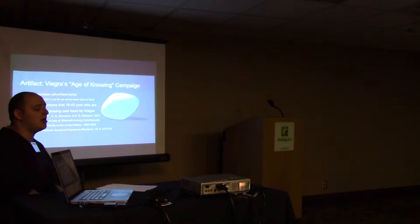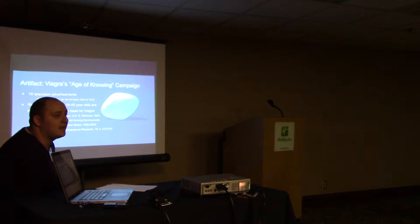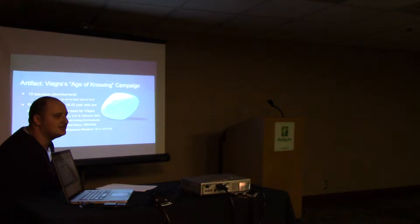This was a multimedia campaign that included both television and print advertisements. However, we mostly focused on the television ads. As far as we've been able to find, these ads aired from about 2011 to 2013. These dates are important because back in 2004, research showed that 18 to 45 year olds were the fastest growing user base for Viagra.